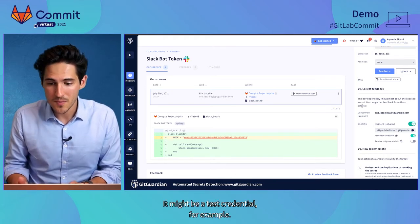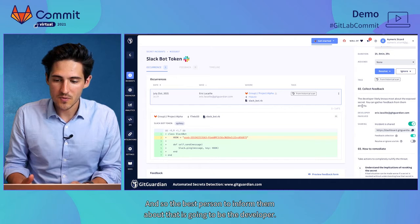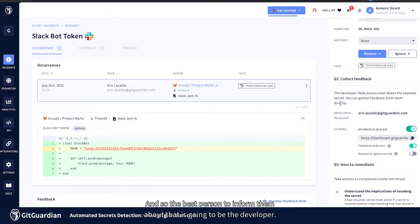Sometimes the security team that looks at all this information doesn't really know if this is a sensitive secret or not. It might be a test credential, for example. And so the best person to inform them about that is going to be the developer.